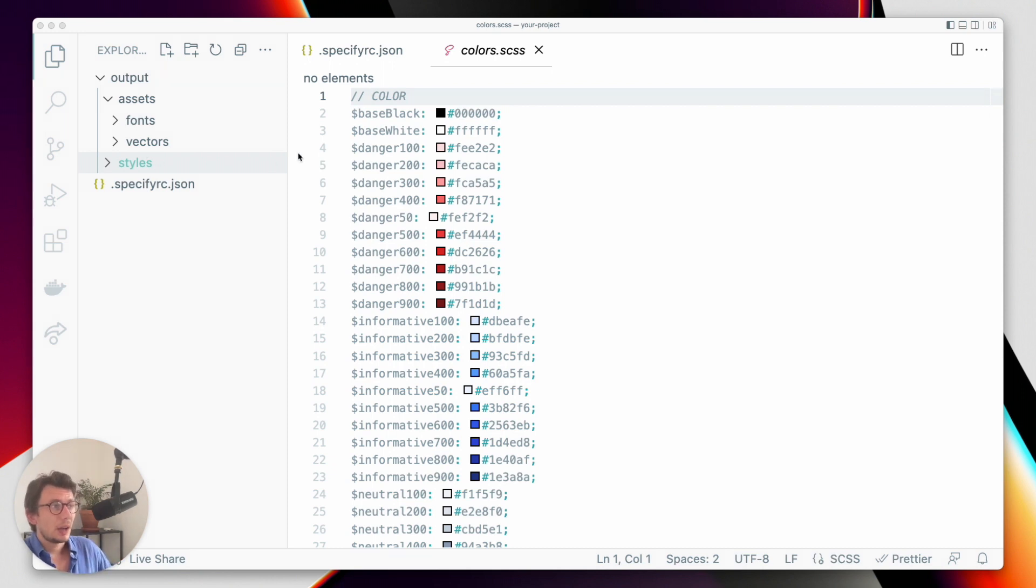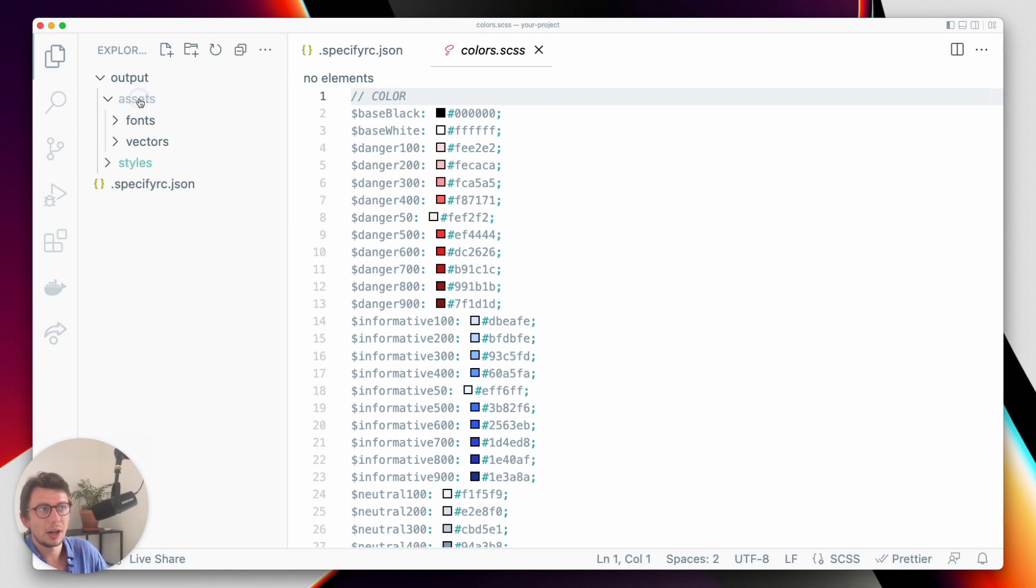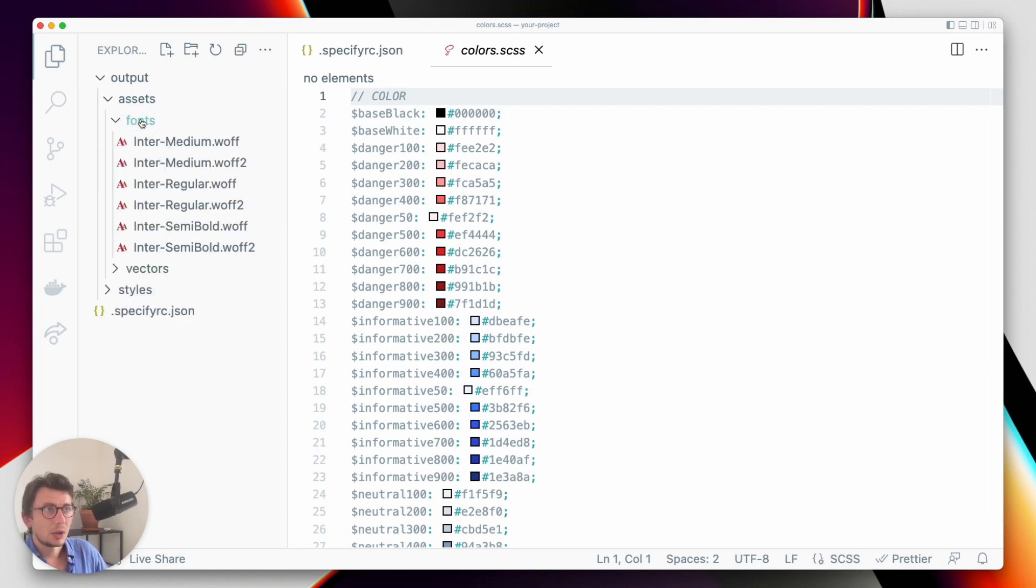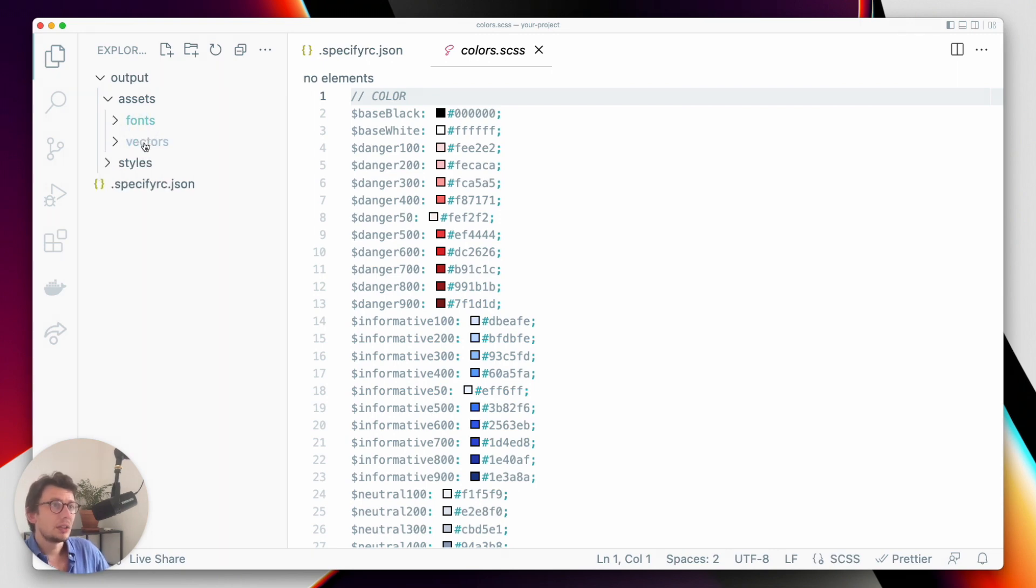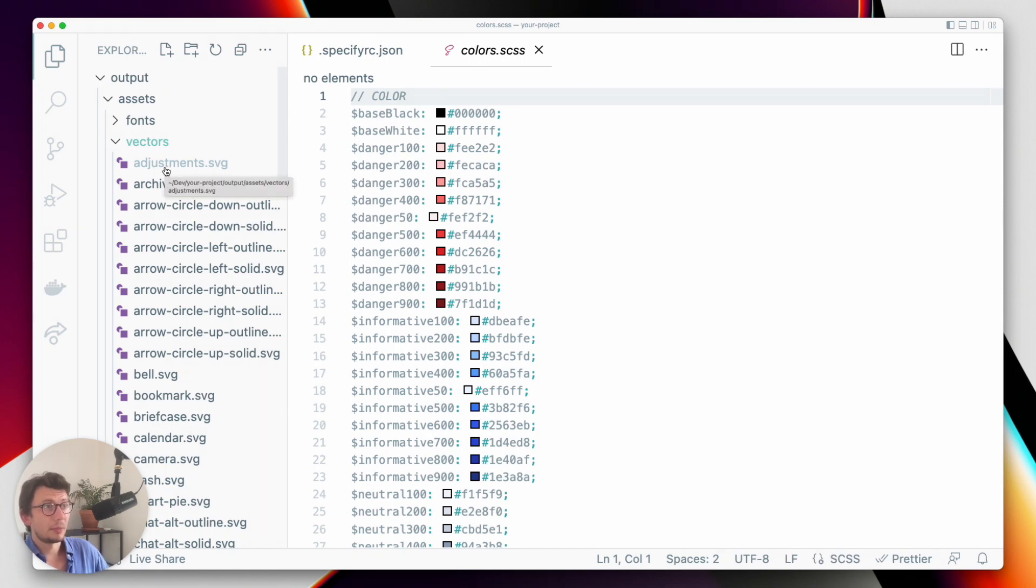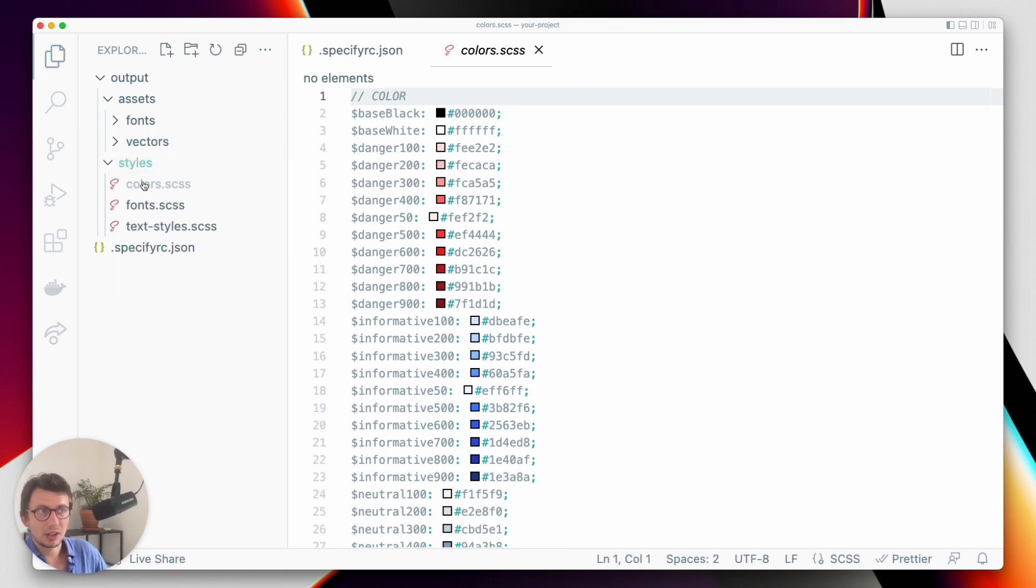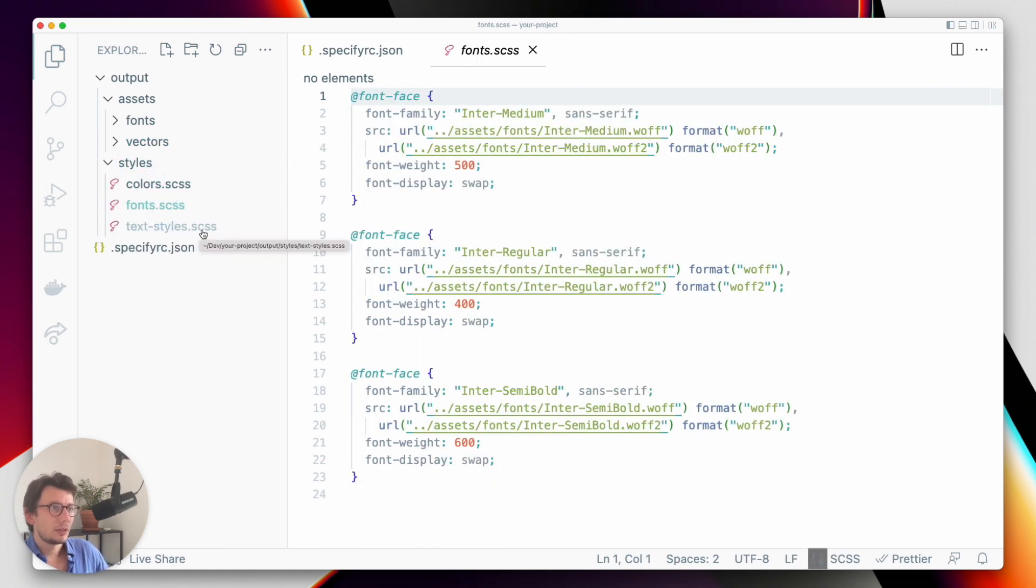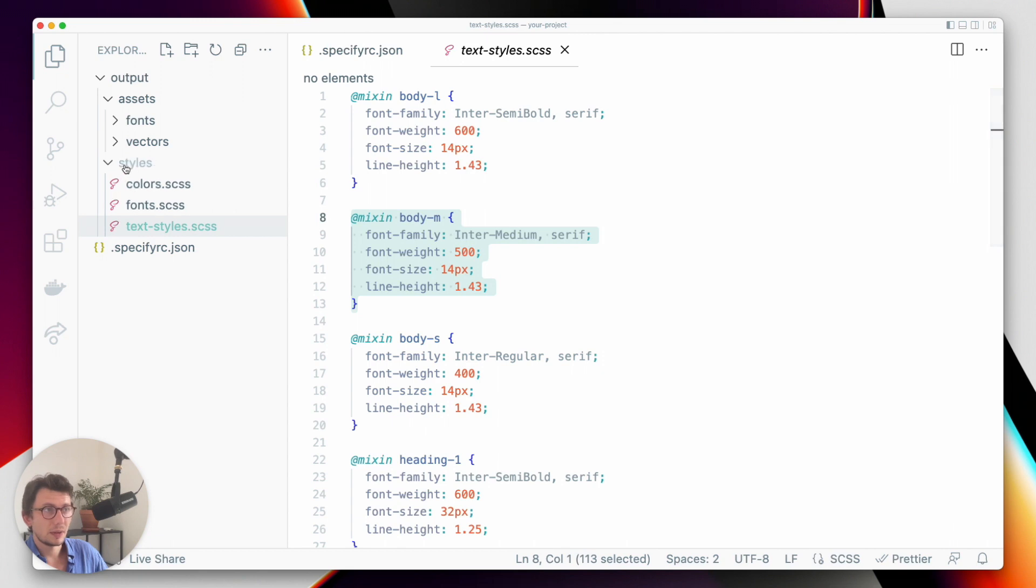As you can see here, I have a local project where I have an output folder, and this is what we will generate in this tutorial. In this output folder, we have assets containing our font files that have been converted, and also vectors that have been pulled from Specify and optimized thanks to SVGO. I also have some styles: colors, fonts, font files, imports, and textiles as Sass mixins that have been automatically generated.